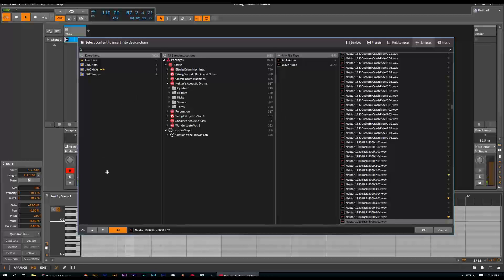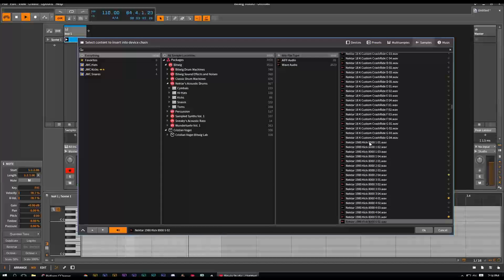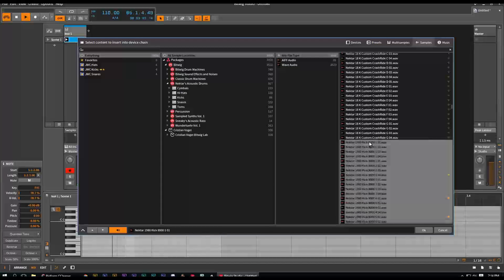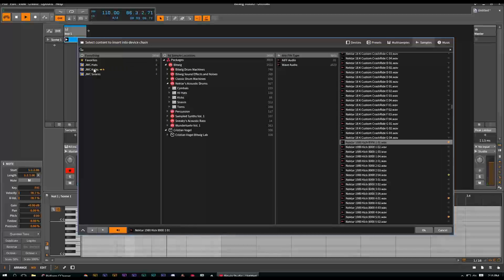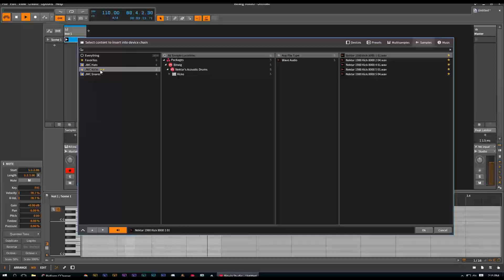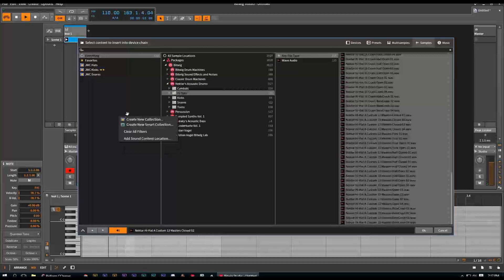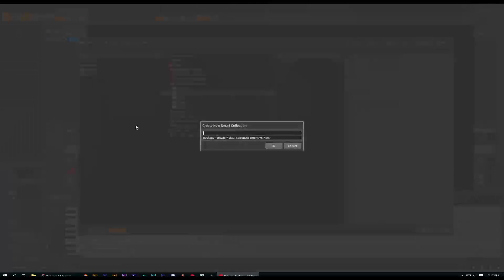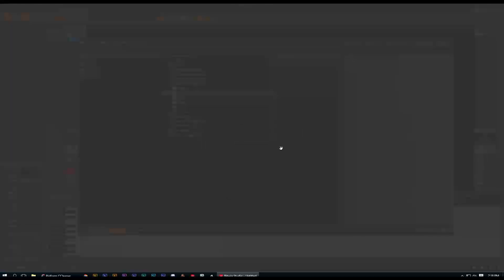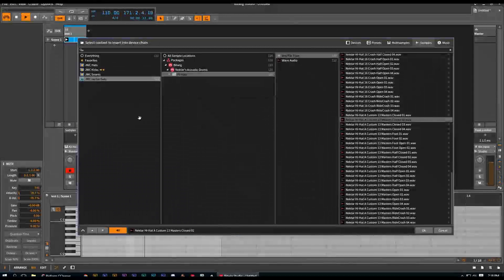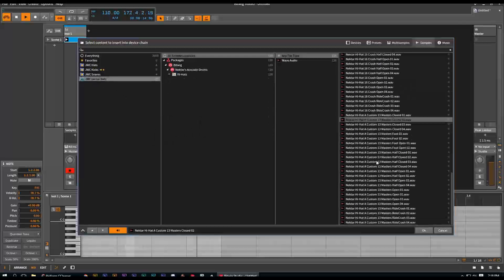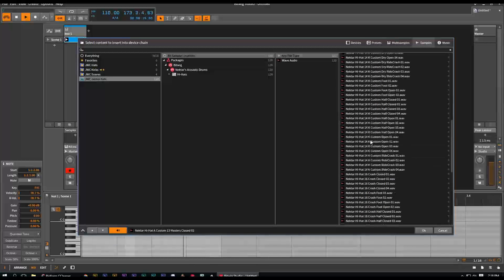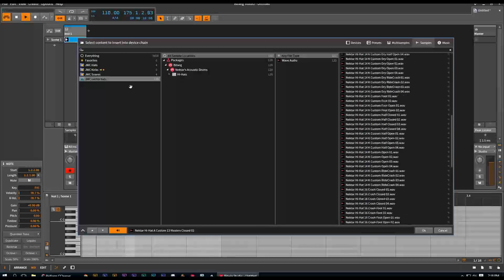And another thing I wanted to show real quick is how to add multiple samples to a folder. Now, if I take this and I highlight all these and try to drag them in to a folder, you'll see it only dragged the very first one there. And so how to do that, you right click, create new smart collection, you type it in, you hit okay. And it put all of them in there. So now if you hit clear all filters, go right there, there's all your nectar high hats. And so that's how to add multiple samples. You have to actually add it to the smart collection.